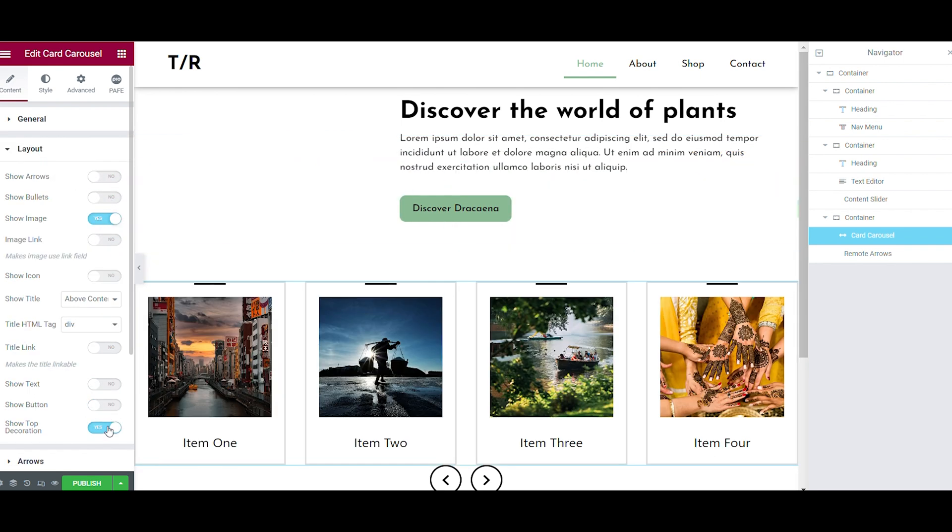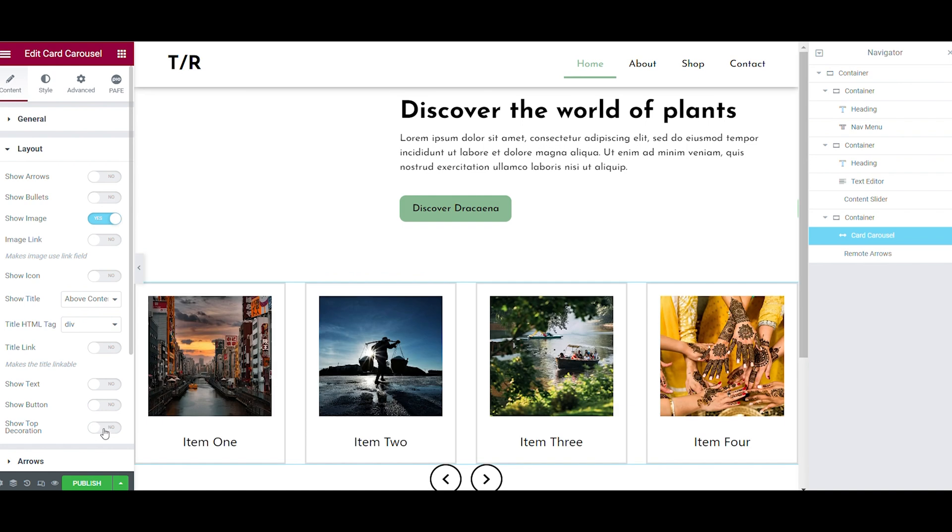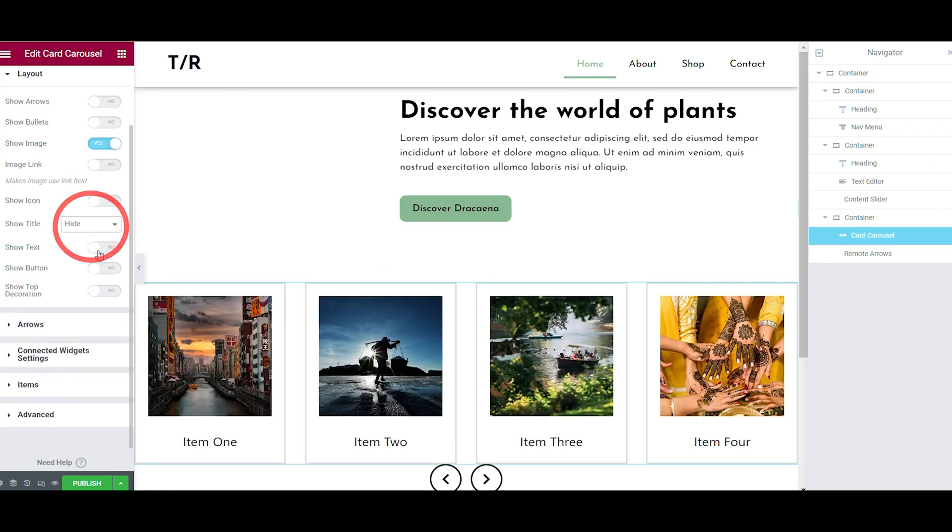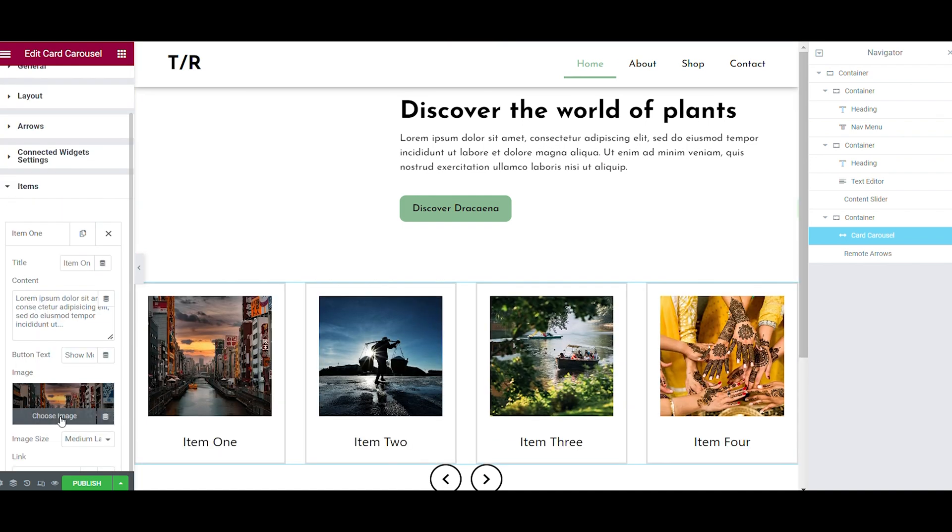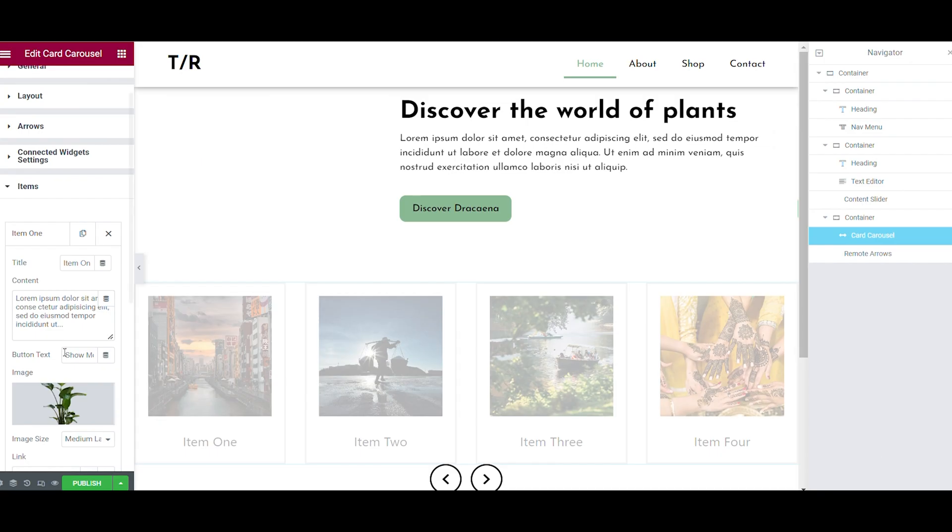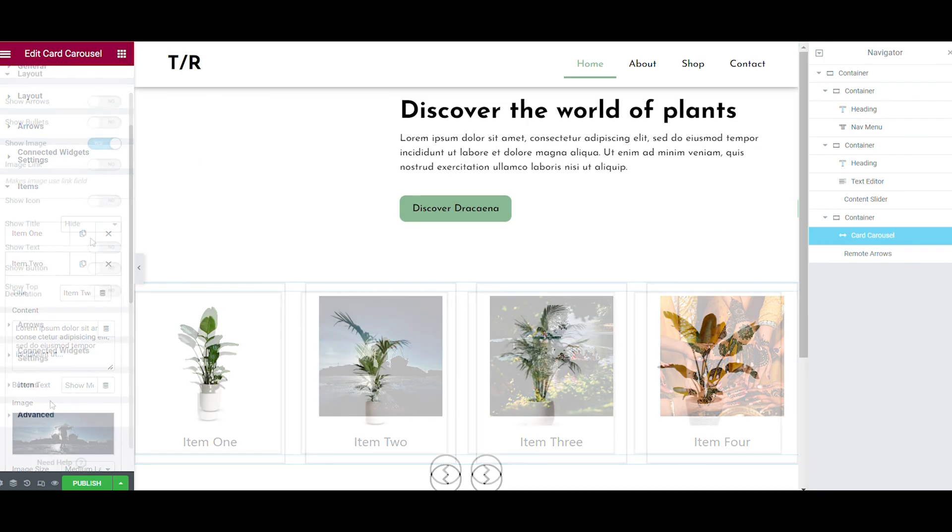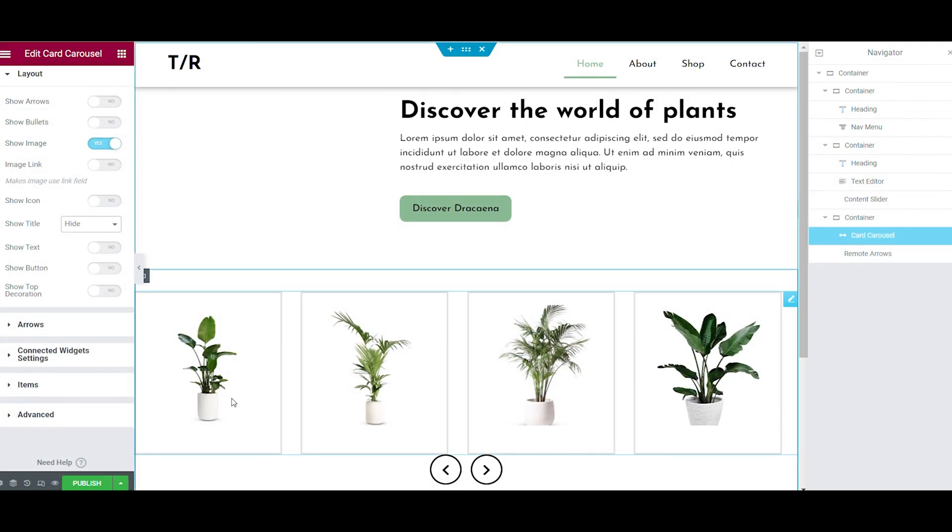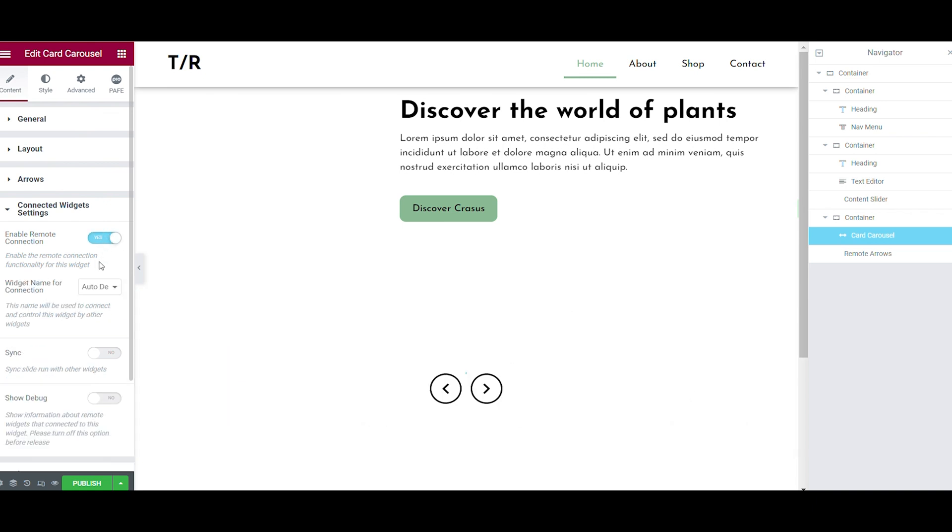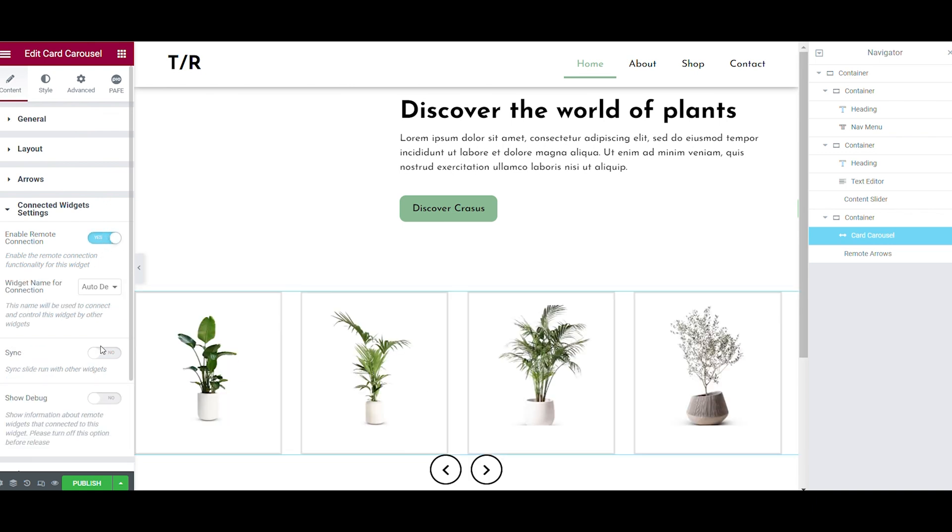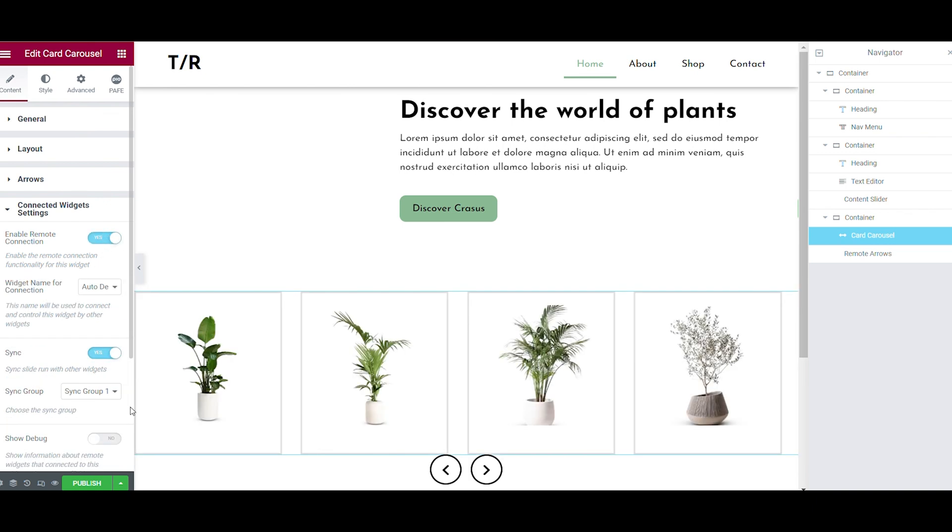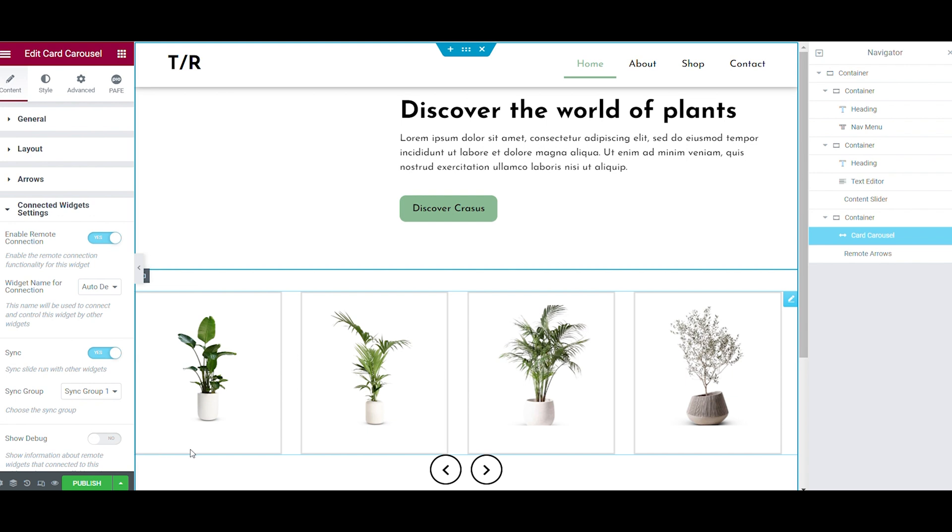Make sure you got good pictures because the picture determines whether your design succeeds or fails. You need to do the same thing for the connected widget settings as for the content button slider. This way you will connect the buttons with the card carousel.